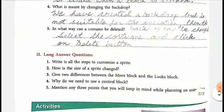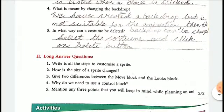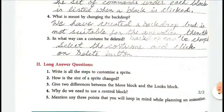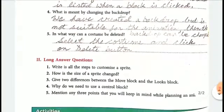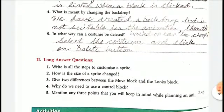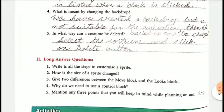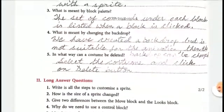Very simple answer. One shortcut process is: select the costume and click on the delete button. That is the easiest way — either the delete button or the scissor button — to remove it.